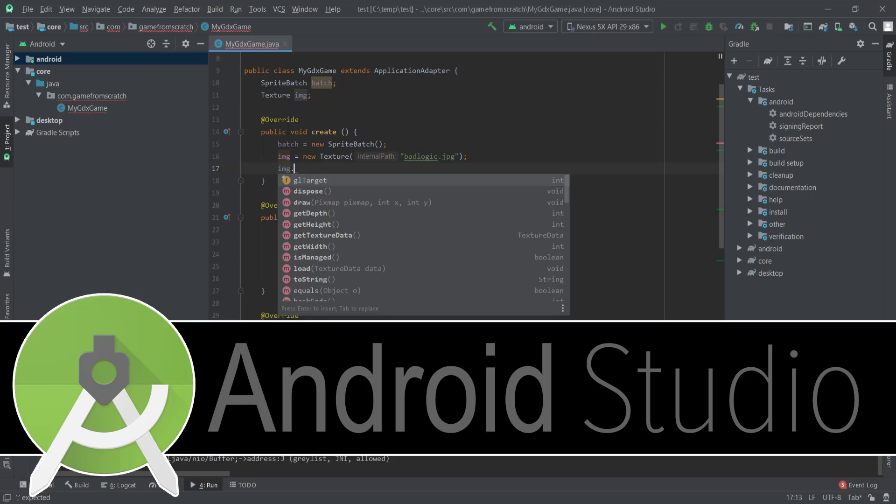So anyways, do you use Android Studio? If so, what do you think of it? And what do you think of this update? What do you think of the Android ecosystem in general? Let me know all of these things in the comments down below, and I will talk to you all later. Goodbye.